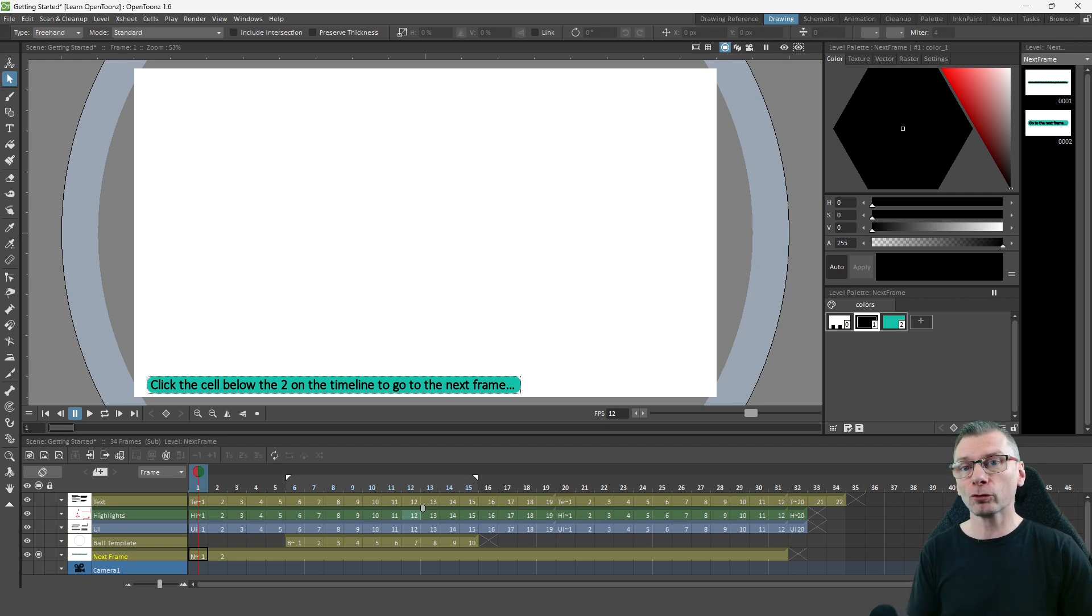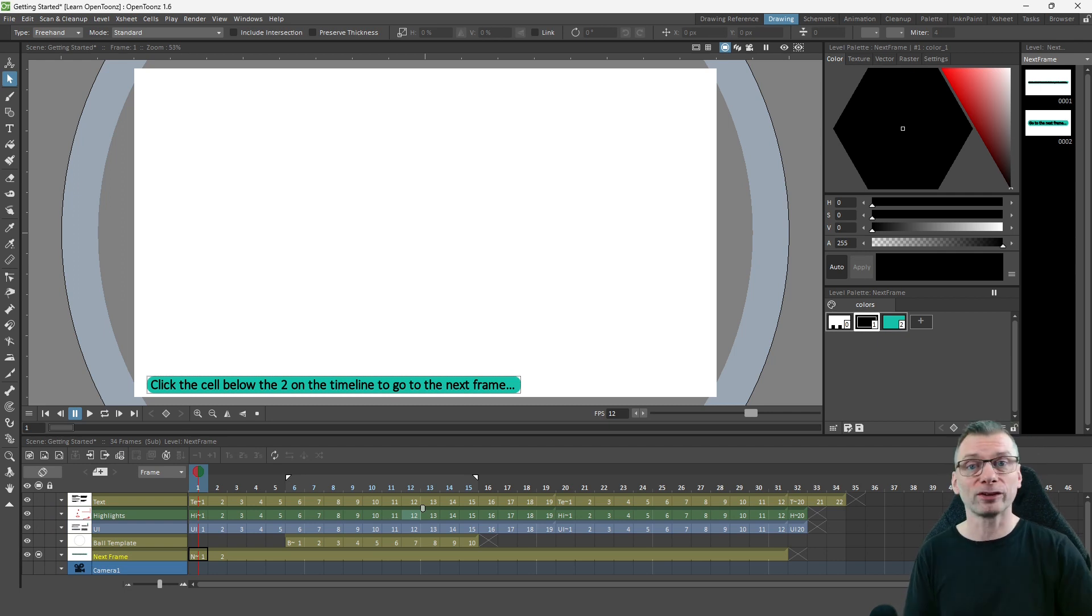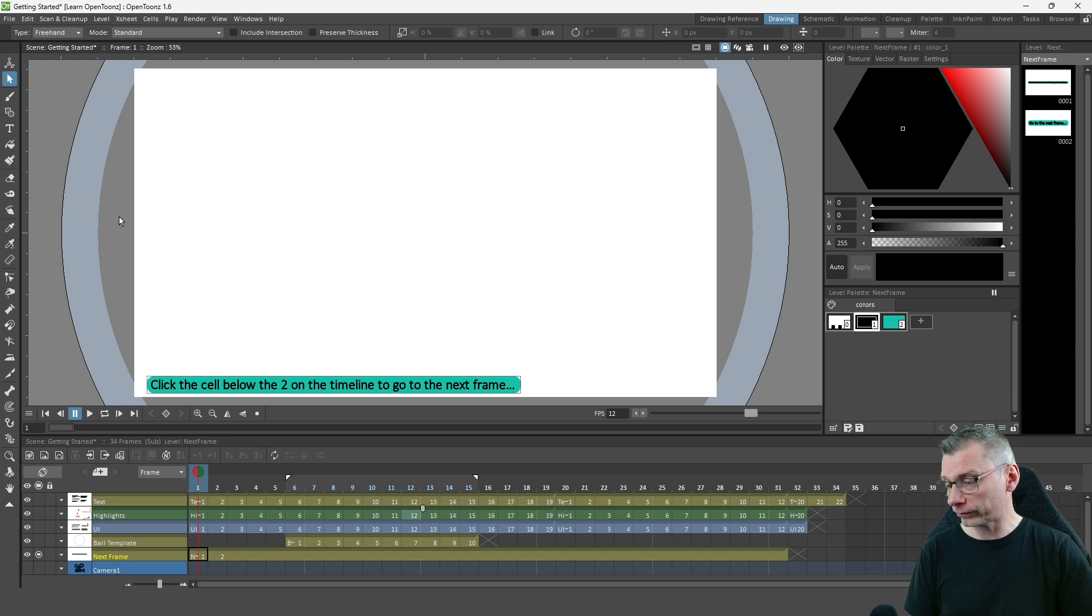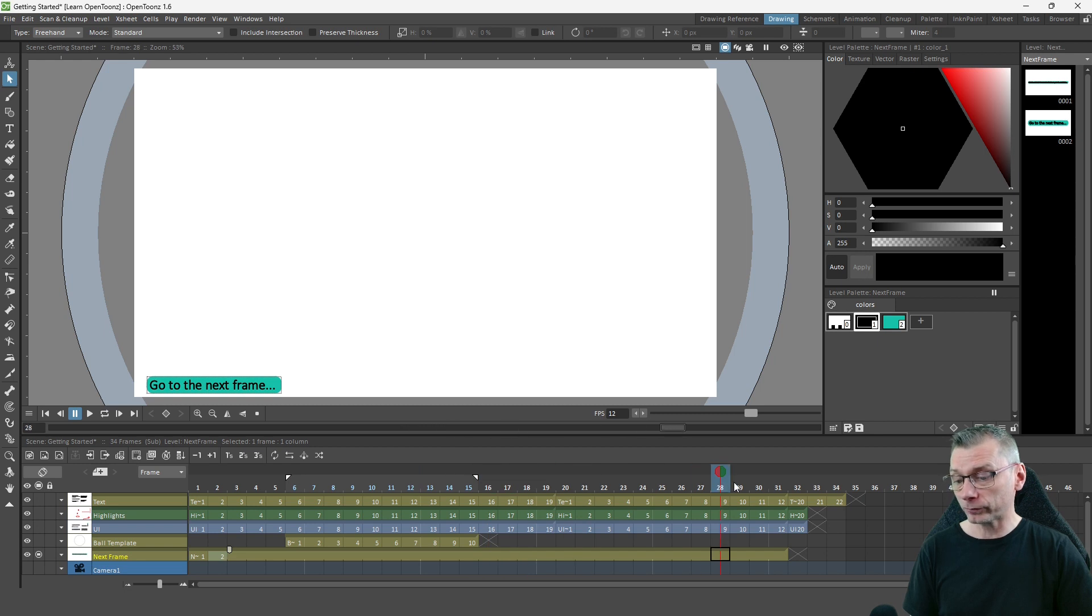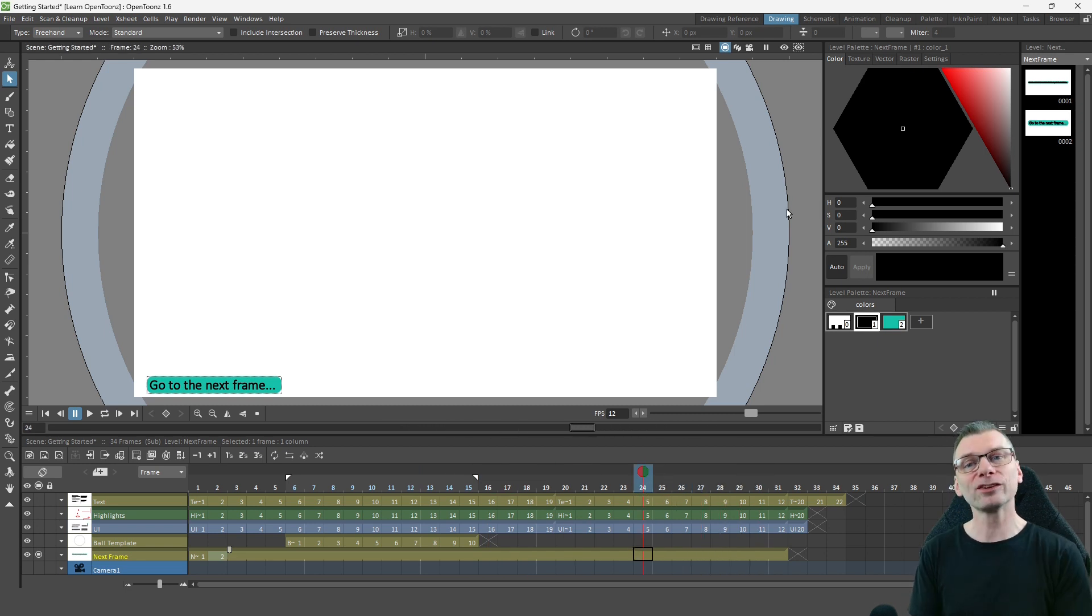And by having this drawn on a separate column to the other vector text, it meant I could extend this second drawing down here up to the end of the animation and not have to repeat the drawing. And it didn't affect the text in the other column.